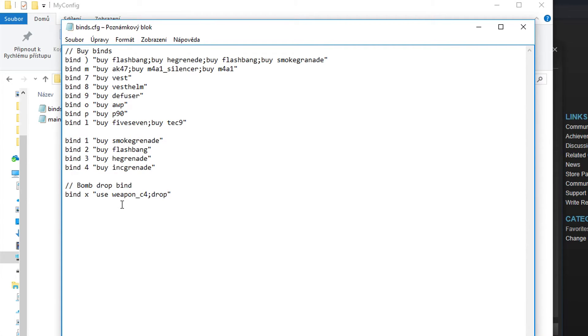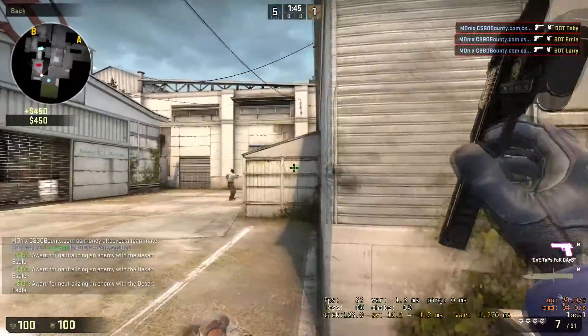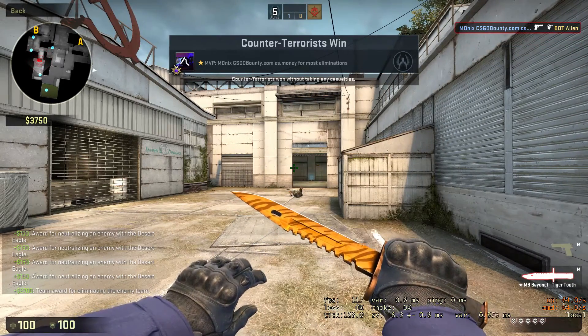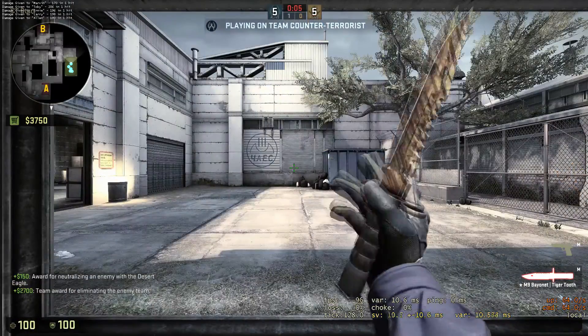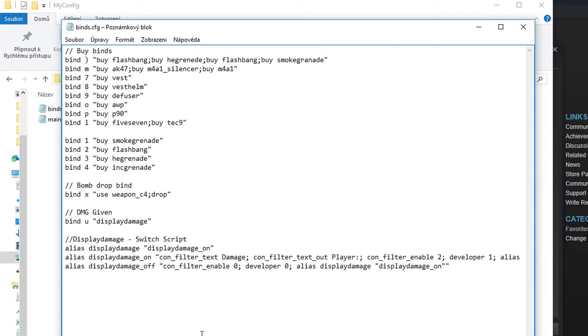Now a really useful bind: after you die, it will show in the left corner how much damage you did to your opponents and teammates. That way you don't need to open the console every time you die. It's a simple bind — I use the U key, but you can use any key you want. Copy and paste this from the description; it will display all the damage you dealt in the last round.